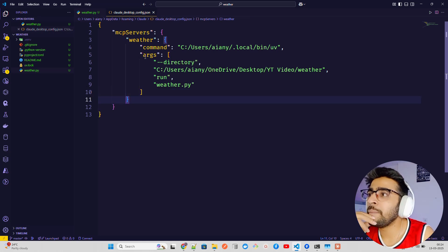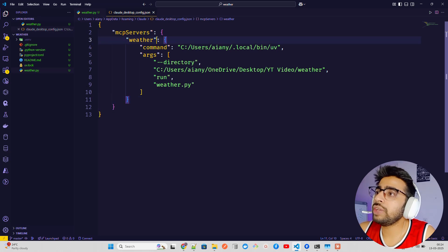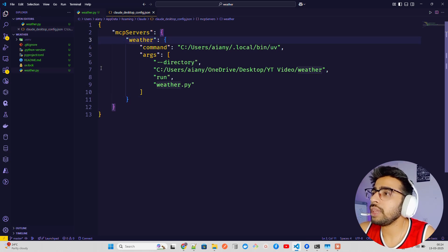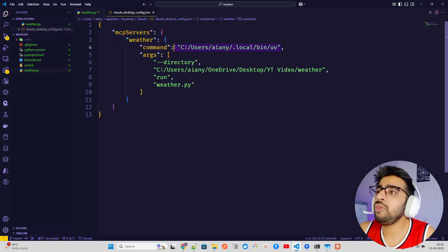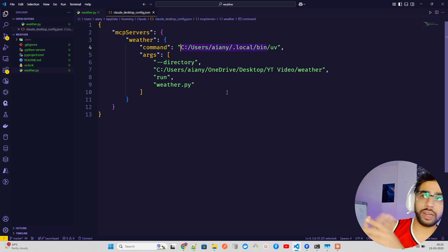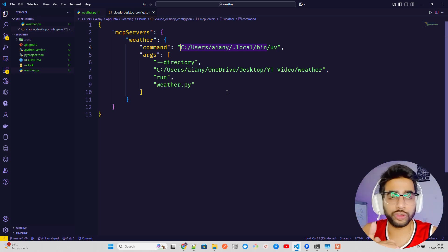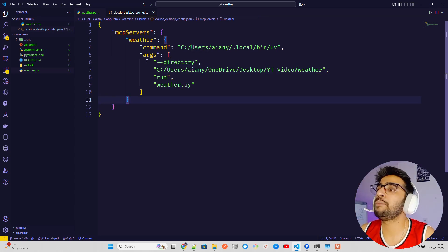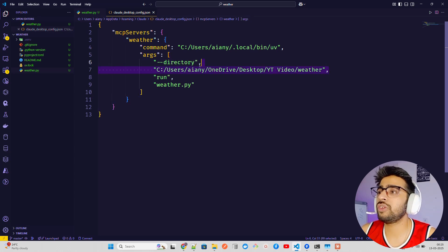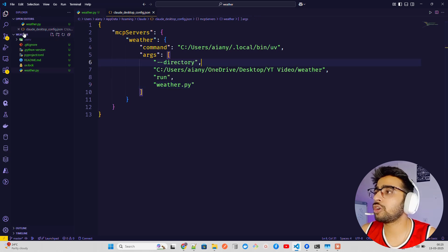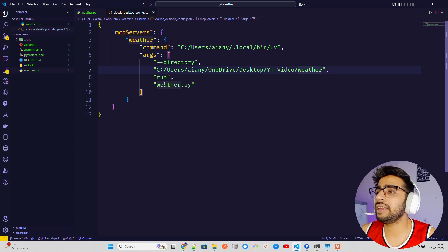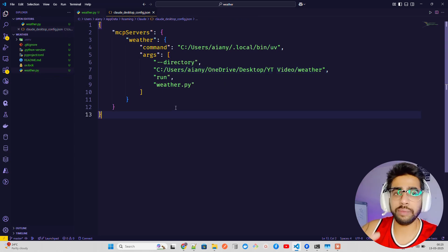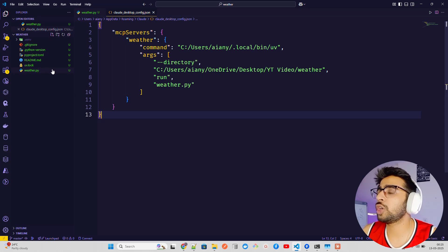This is how you define an MCP server. You have an 'mcpServers' key, and within it a named entry — here called 'weather'. It has a 'command' field pointing to your UV binary path (find this with 'where uv' on Windows or 'which uv' on macOS/Linux), then an 'args' array containing '--directory' followed by your project path ending in the 'weather' folder, then 'run', then 'weather.py'. Save this file — I'll share it on GitHub so you can copy-paste it.